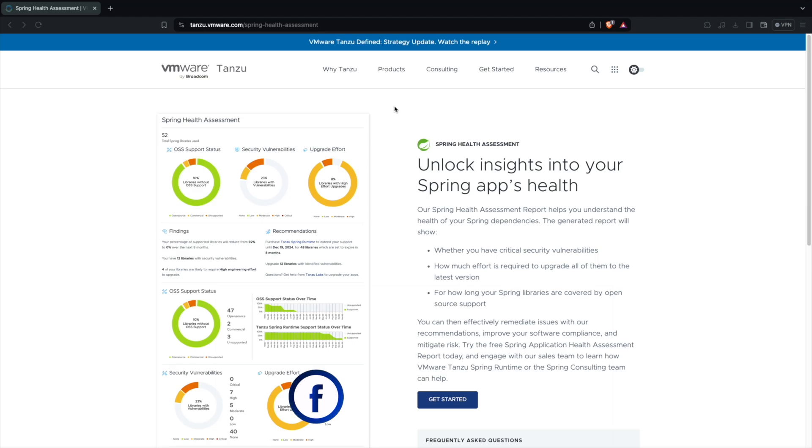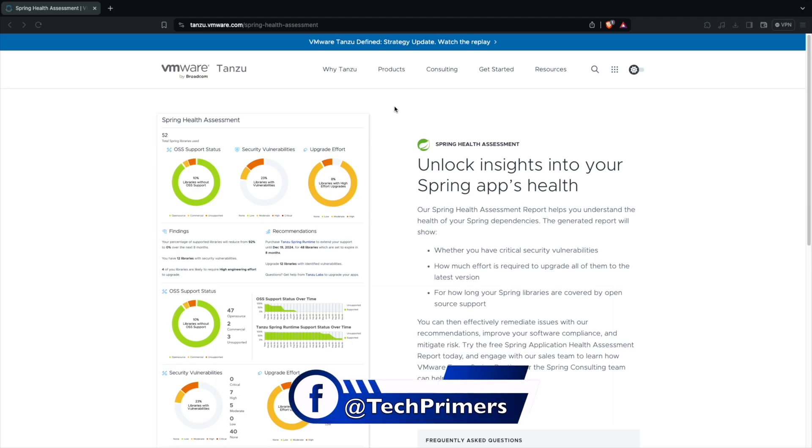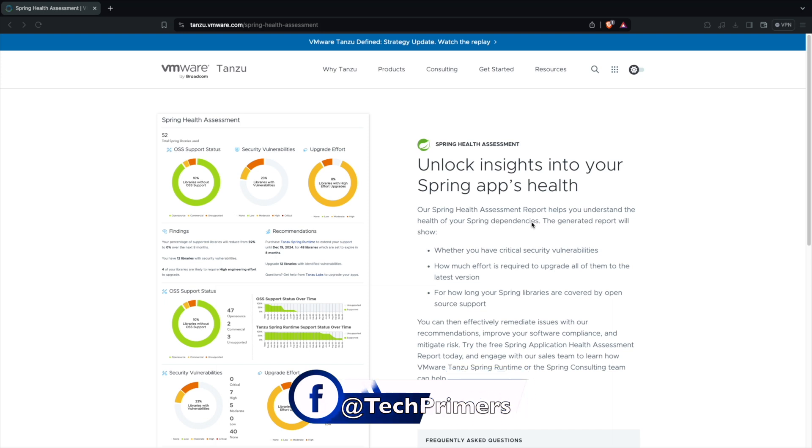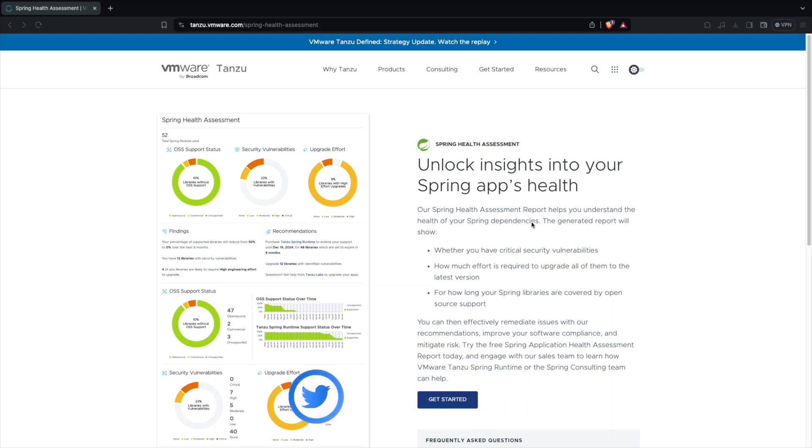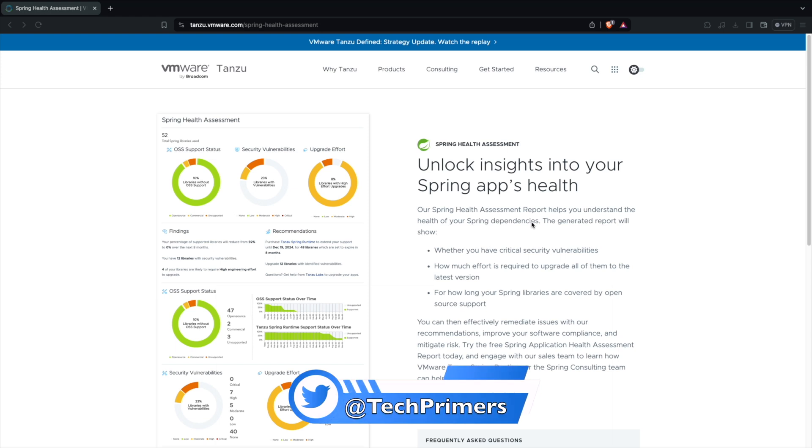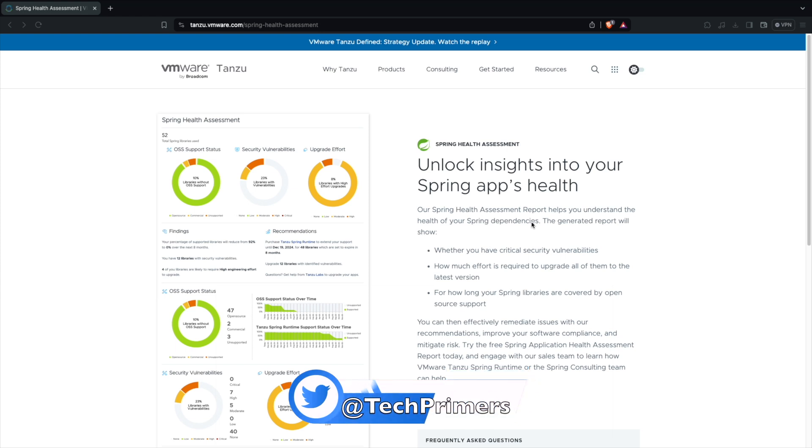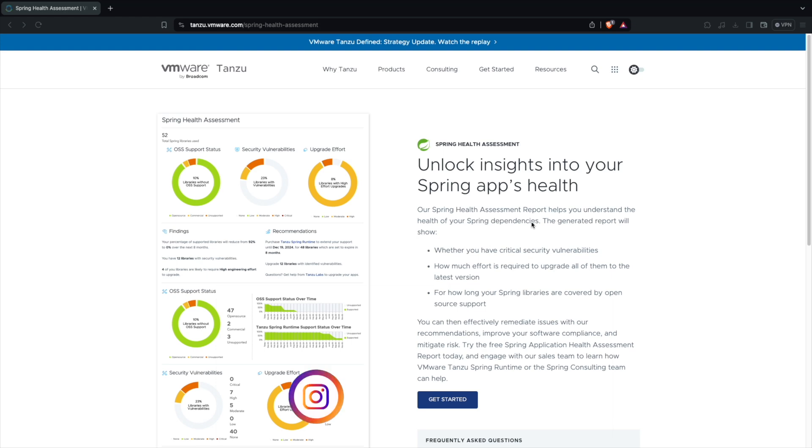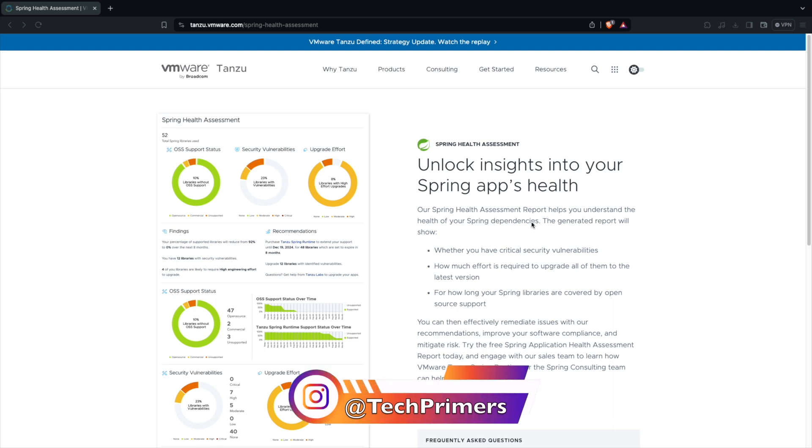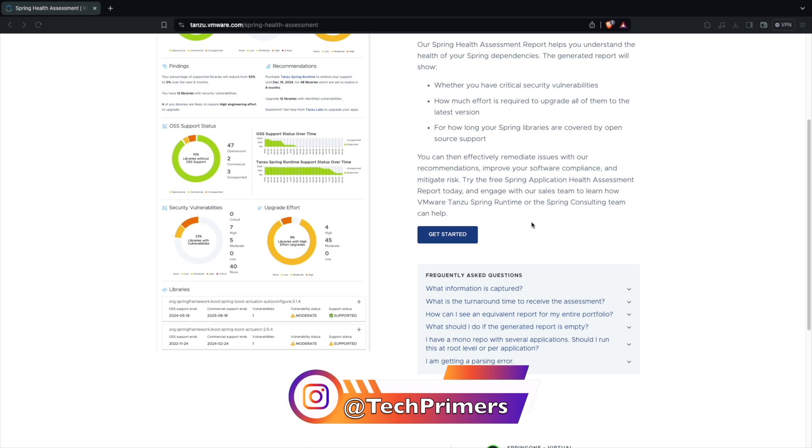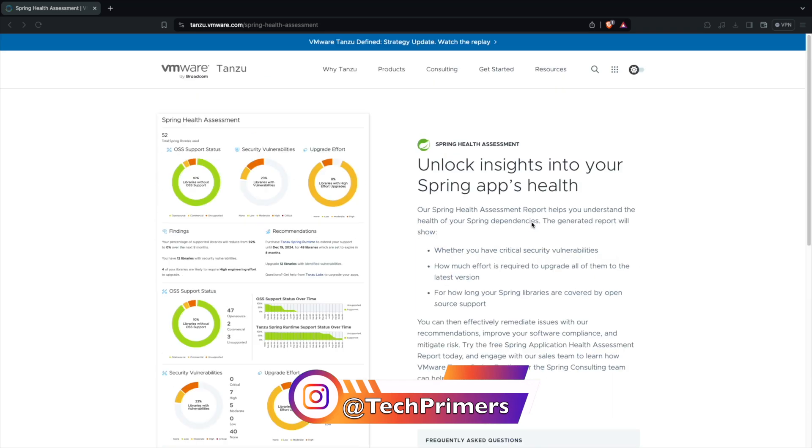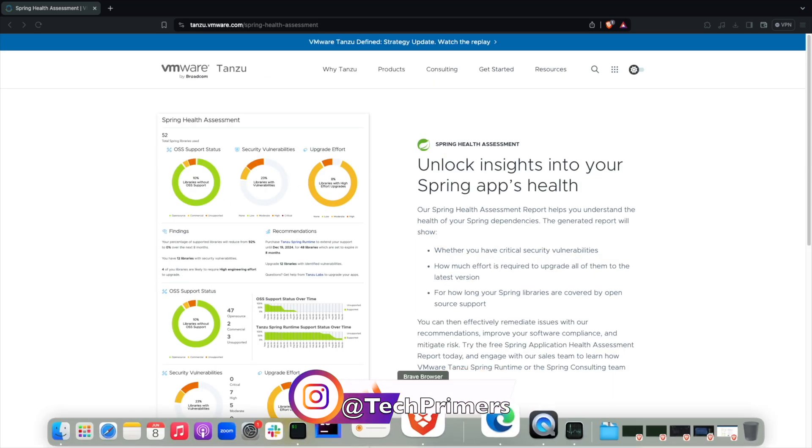Recently VMware announced the Spring Health Assessment using which you can provide a dependency list to VMware and they can run an assessment and then give you findings around your application which you can use it for upgrading your application and getting to know the health of your application.